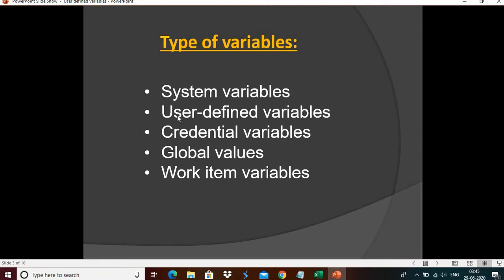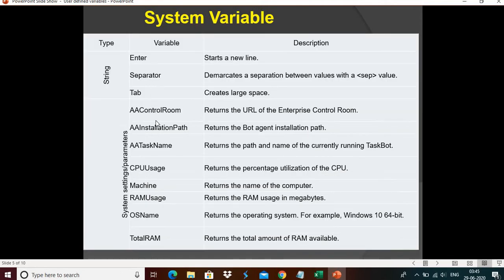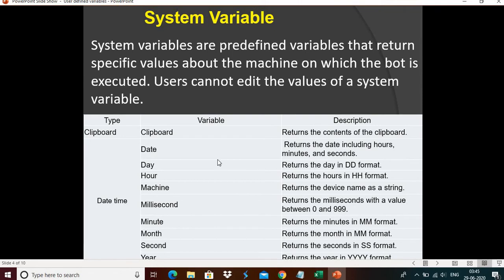Now we will discuss system variables and user-defined variables. System variables are predefined variables that return specific values about the machine on which the bot is executed. Users cannot edit the values of a system variable since these are all predefined. Here we have a list of system variables such as clipboard, date and time, date, hour, machine, millisecond, minute, month, second, AI control room installation path, task name, CPU usage, RAM usage, OS name, and other information. Each has a description — for example, the date returns the date including hours, minutes, and seconds. You don't need to make any changes; directly you can use the system variables.